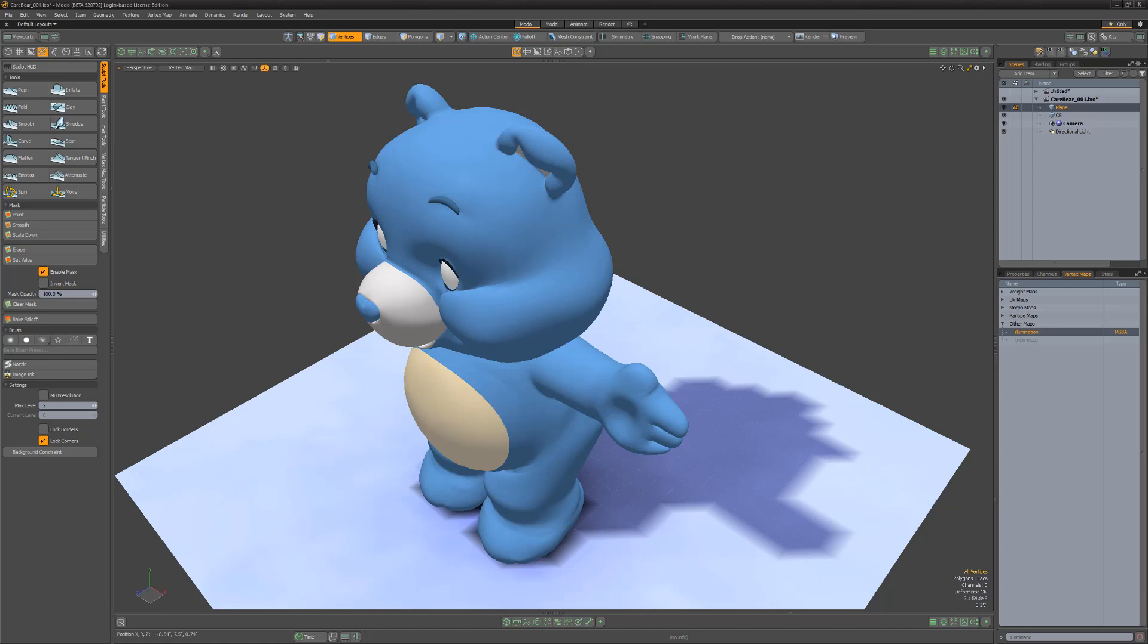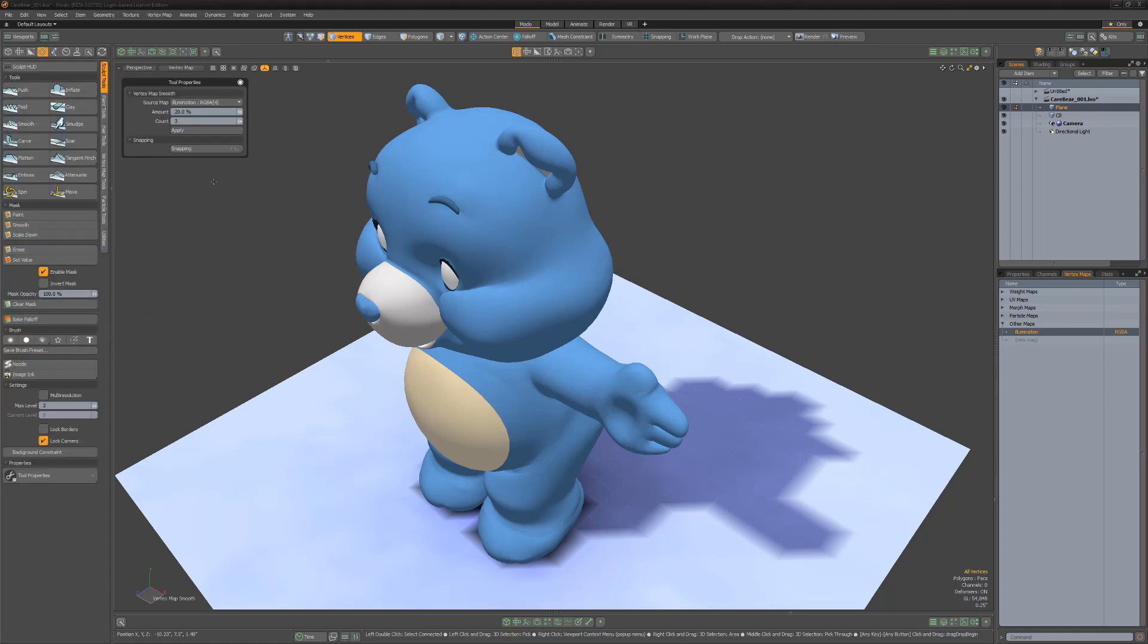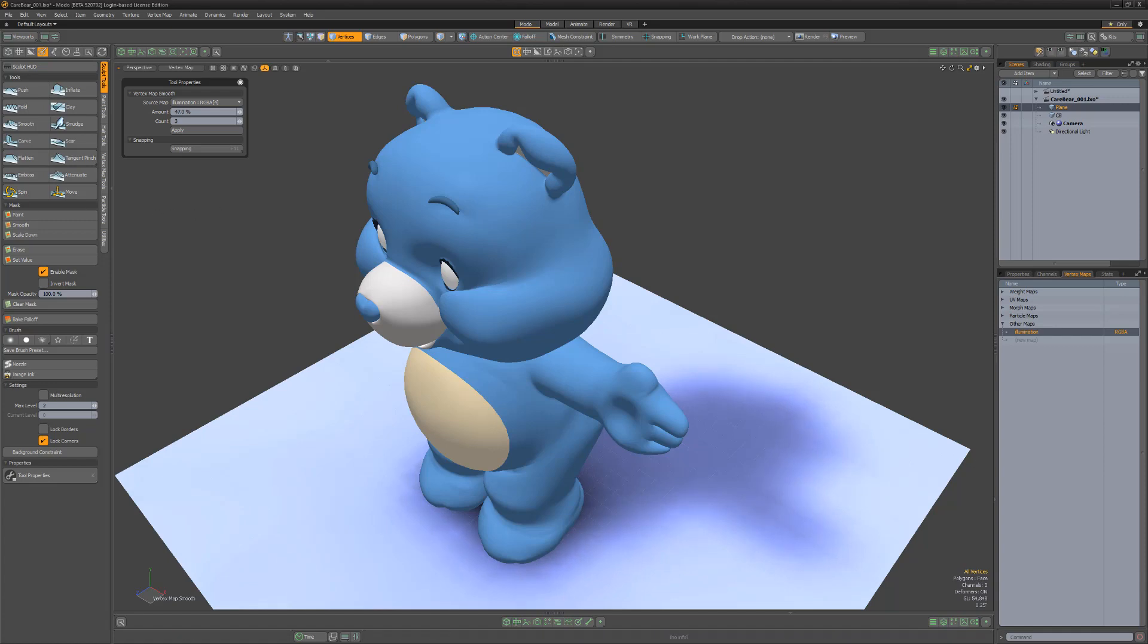We can enhance the look of the map using the vertex map smooth tool. Simply activate the tool, choose the map you want to edit, and left click and drag in the viewport to adjust the amount of smoothing. Once you're happy with the map, drop the tool and you're all set.